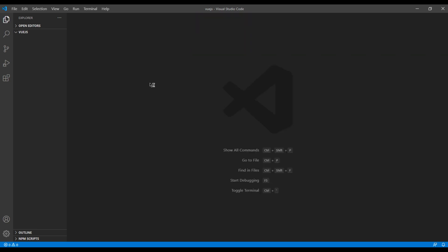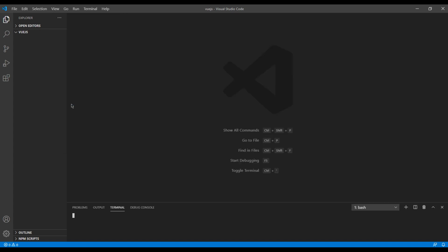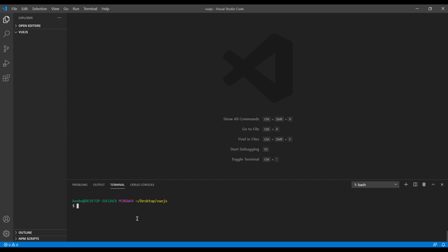Then you can open the terminal, so click on view and click on terminal. Now to clone the project, you can type git clone and you can paste the link that you have copied.